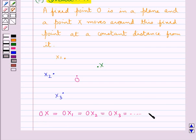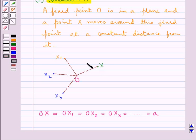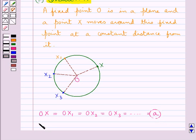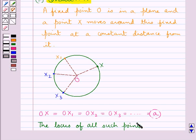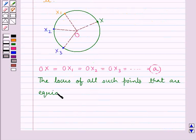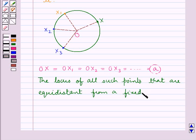Let this constant distance be equal to A. It is obvious that all such points X, X1, X2, X3 and so on will lie on a circle with center O and radius A. From this we can conclude that the locus of all such points that are equidistant from a fixed point is a circle.